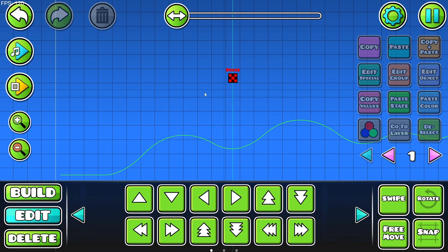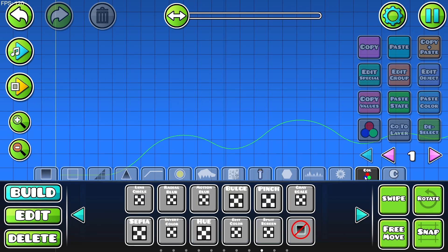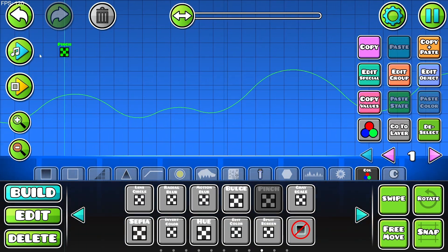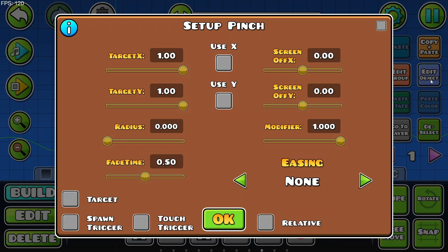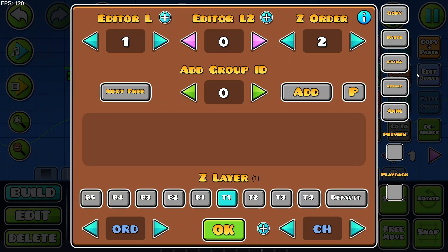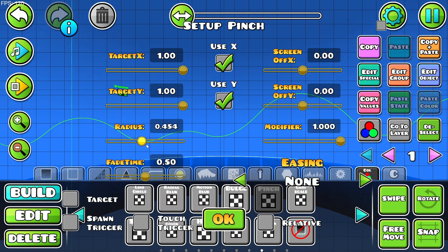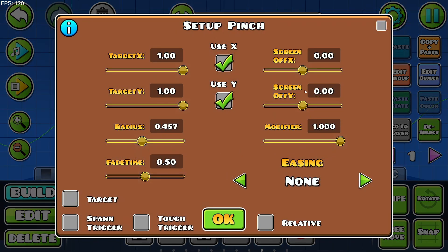Next, the pinch trigger. If we go forward it does nothing yet. If we edit the object we enable Use X and Use Y. Adding a radius makes it work. We can give it an easing, change the screen off X and screen off Y. These are pretty self-explanatory since I've already showcased similar settings.